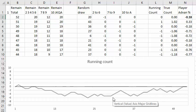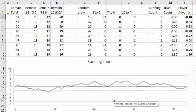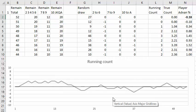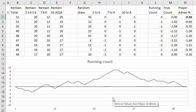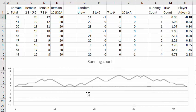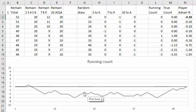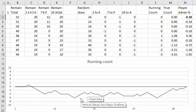So if I press the F9 key several times I can see how like here would be a good time to bet a lot and here would be a good time to leave or just bet your minimum bet.